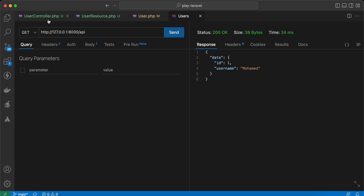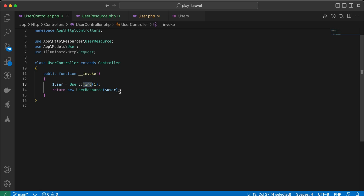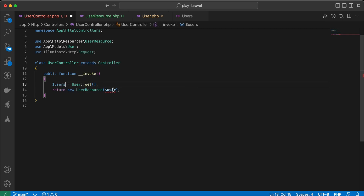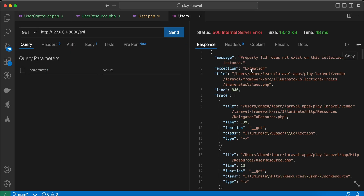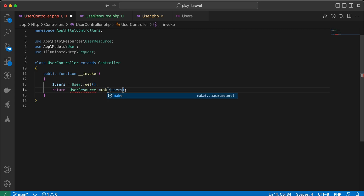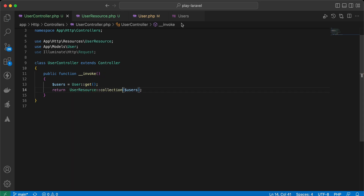Let's return a bunch of users instead of one user. If I still pass the collection inside this class I'll receive an error, because I'm sending a collection, not a single user. In this case we use: UserResource::collection($users), and it returns all users.